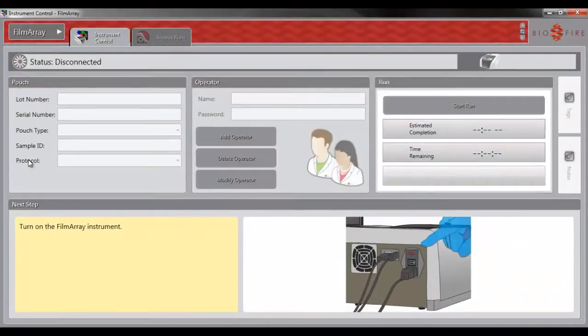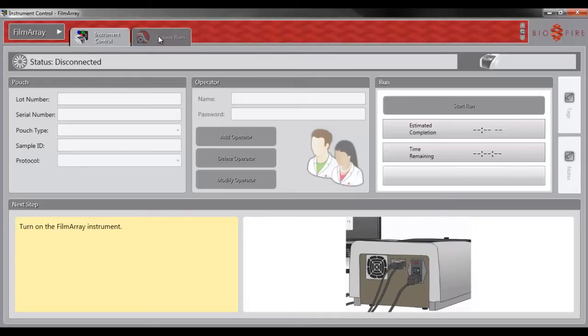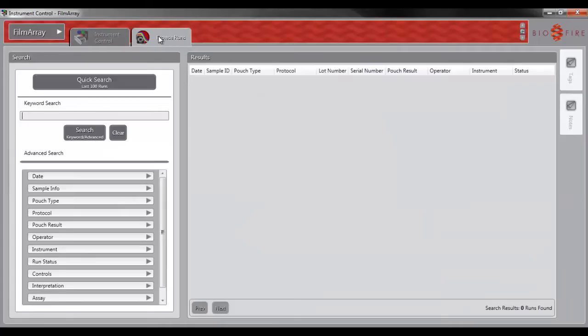To export without anonymizing a run, navigate to the Browse Runs tab. Search for the desired run or runs.